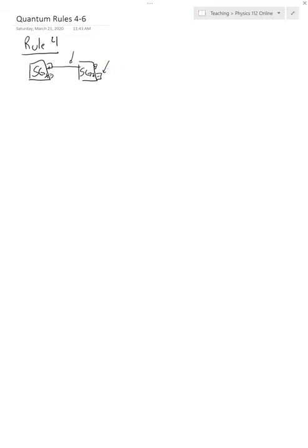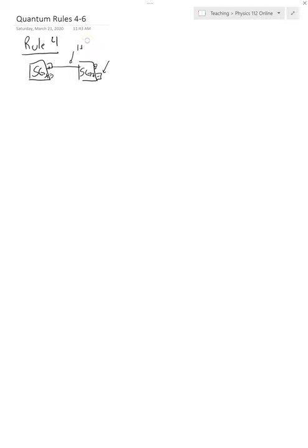Now a couple of things we know from the previous rule, from the Collapse Rule: whenever we measure something to be an SGX+, so we're coming out of the SGX plus channel, it is a plus X quanton.